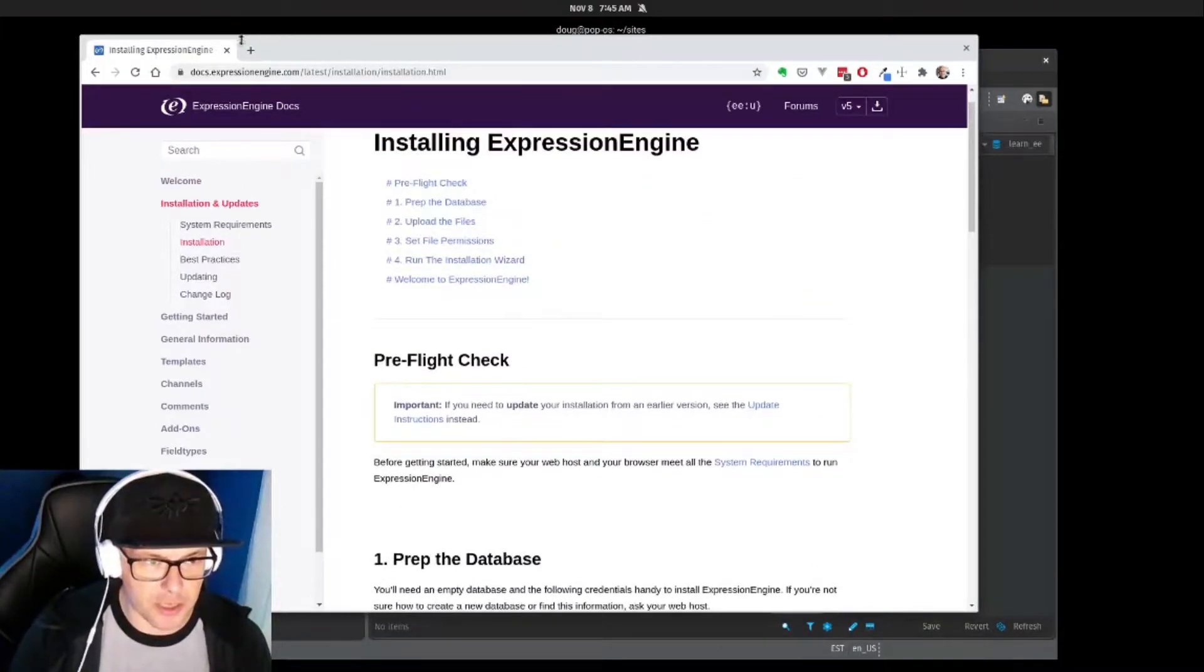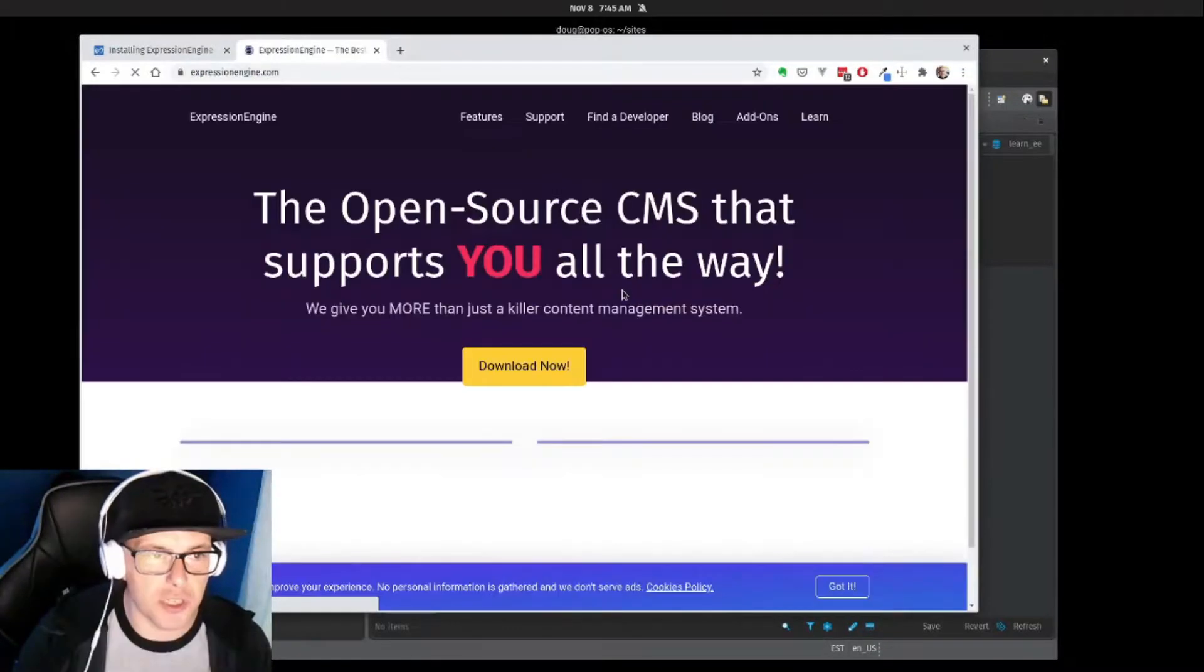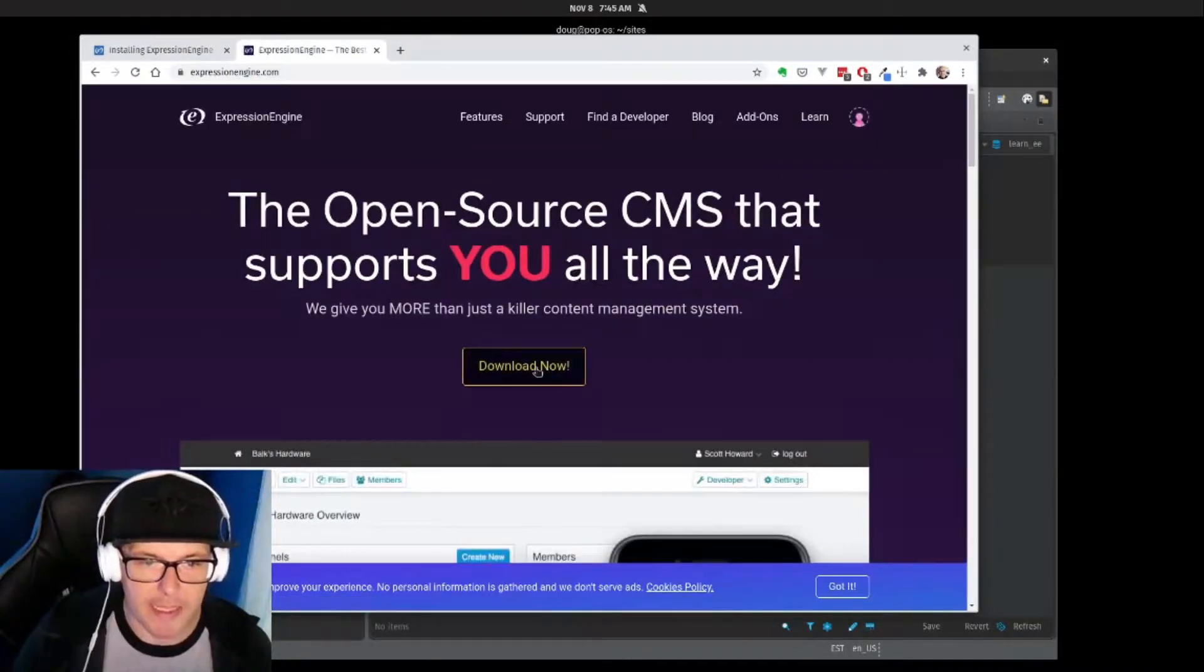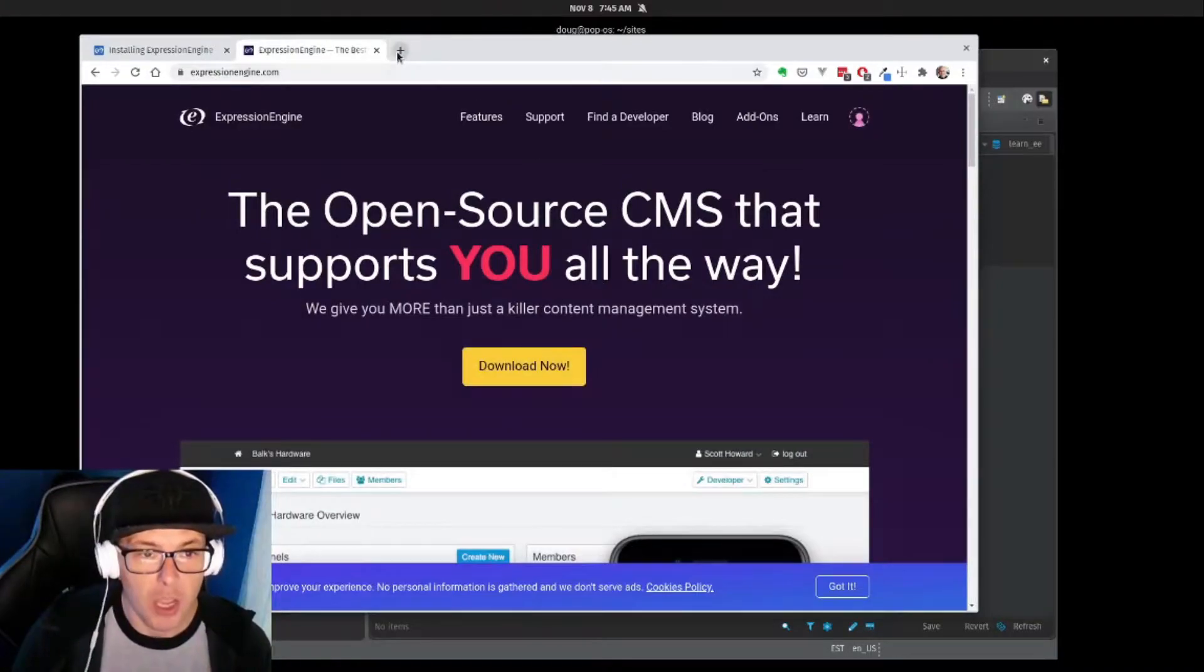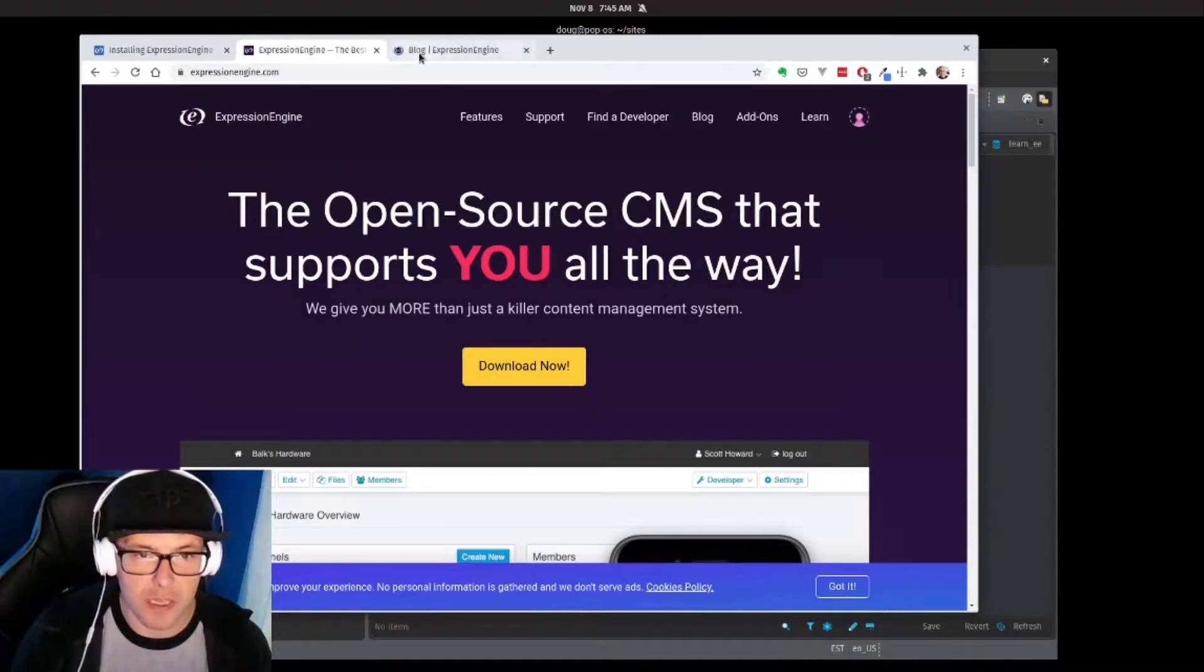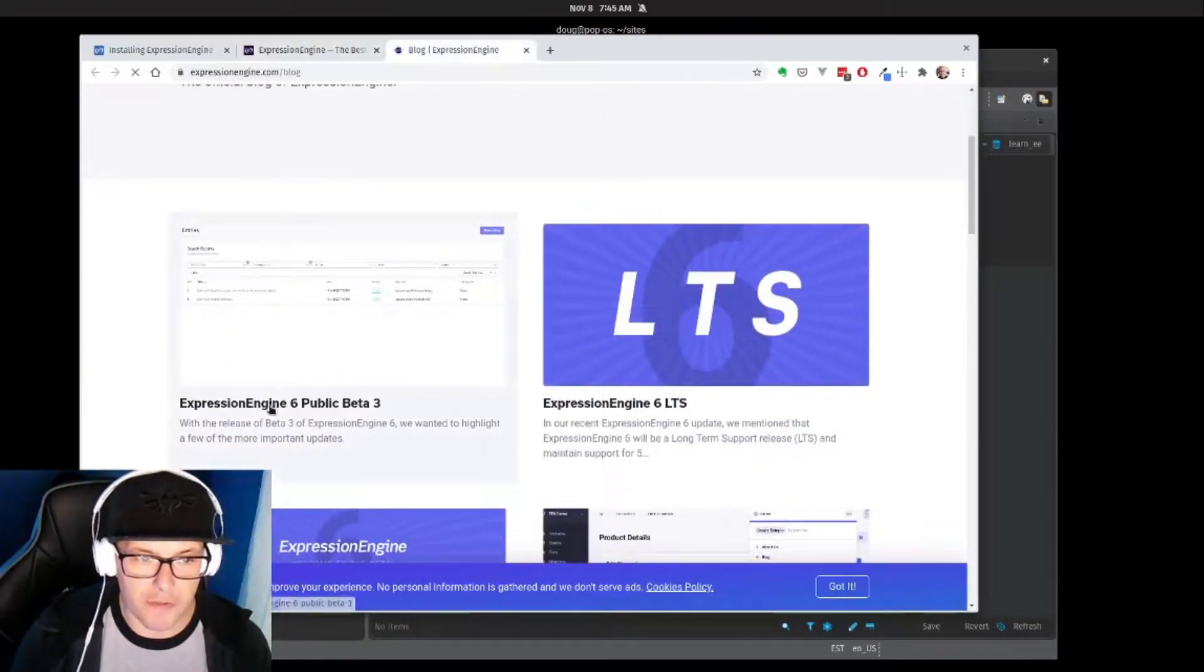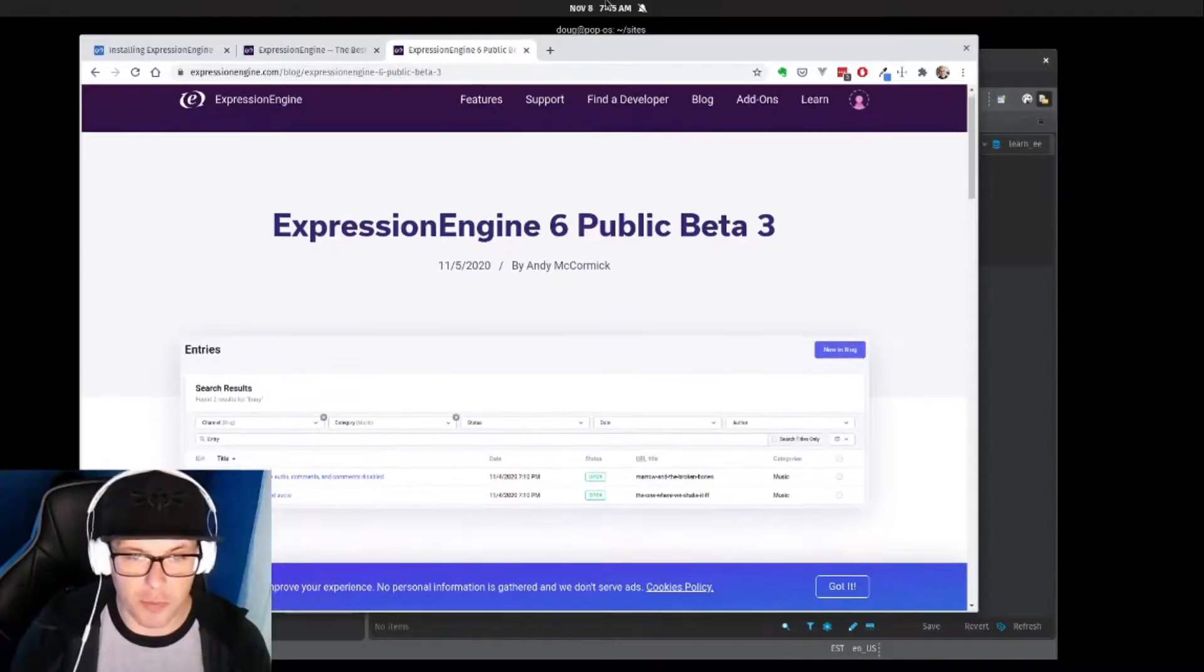So let us actually install ExpressionEngine. We're going to go to expressionengine.com and we click that Download Now button. That will give you all the files you need. We're going to be taking a look at EE6, so I'm actually going to be downloading the beta of that.